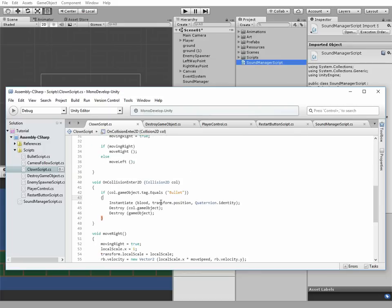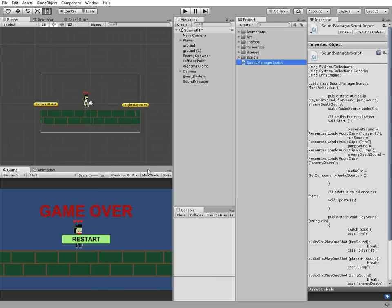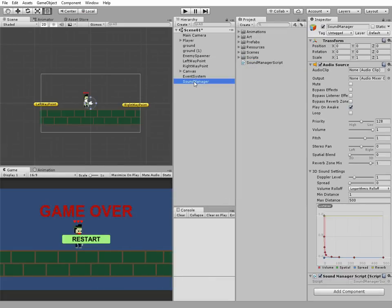Next, code goes to the cloud script. Same function: if bullet hits an enemy, then we play enemy death sound. Okay, save all the changes and check out what we've got.